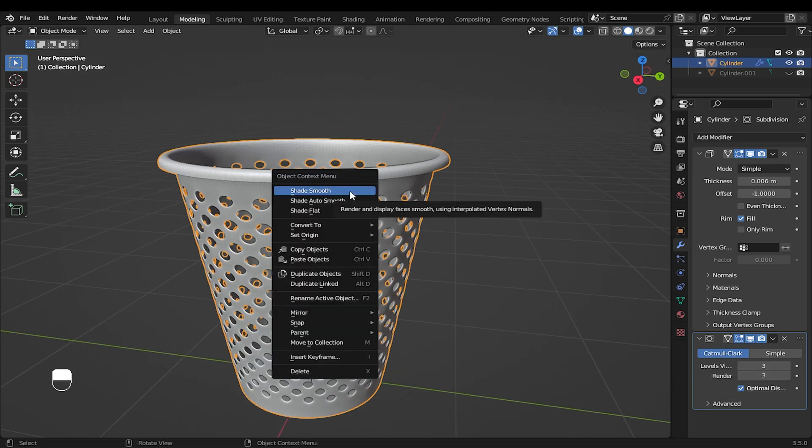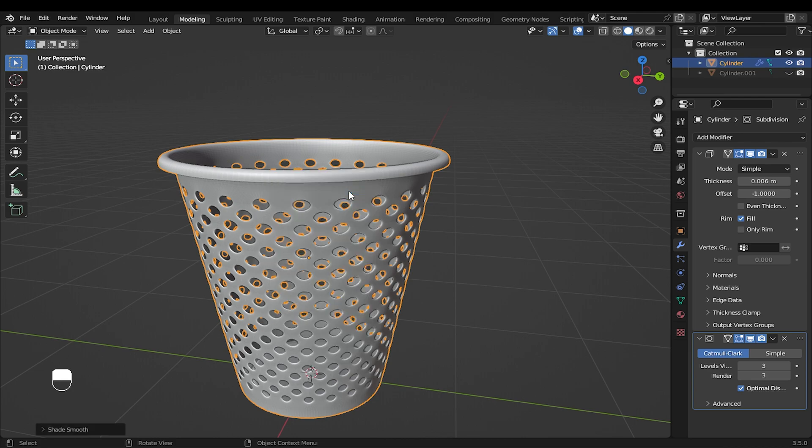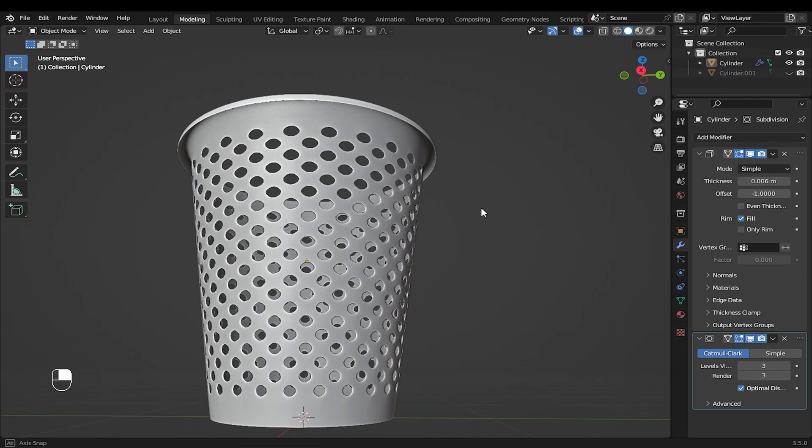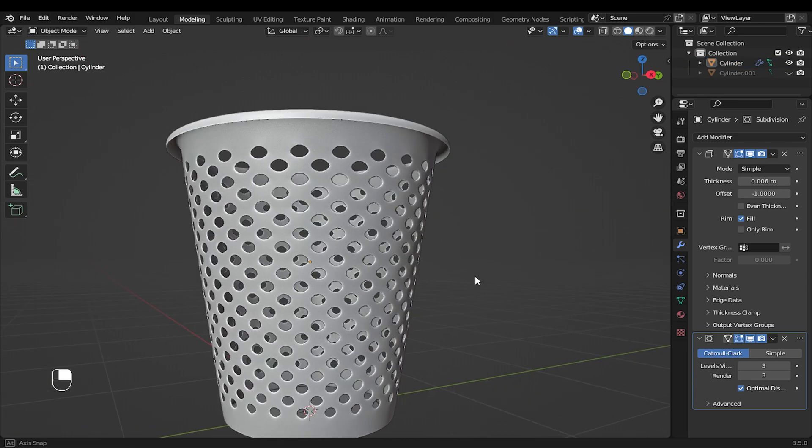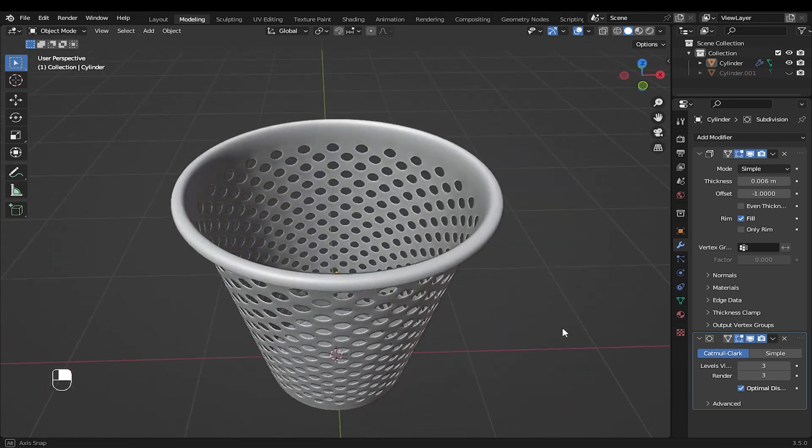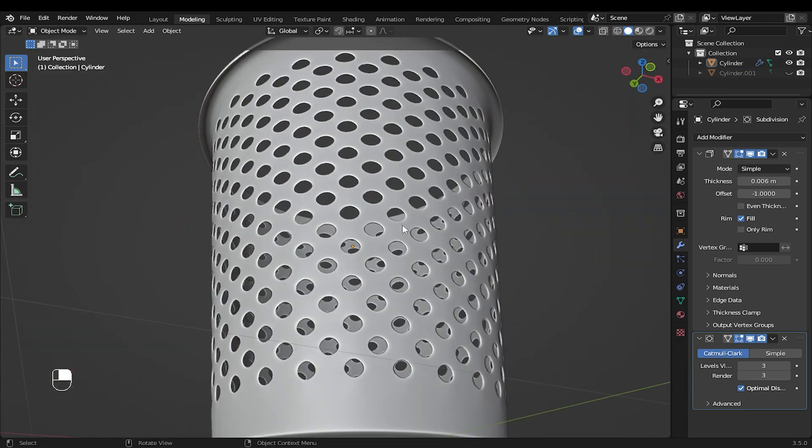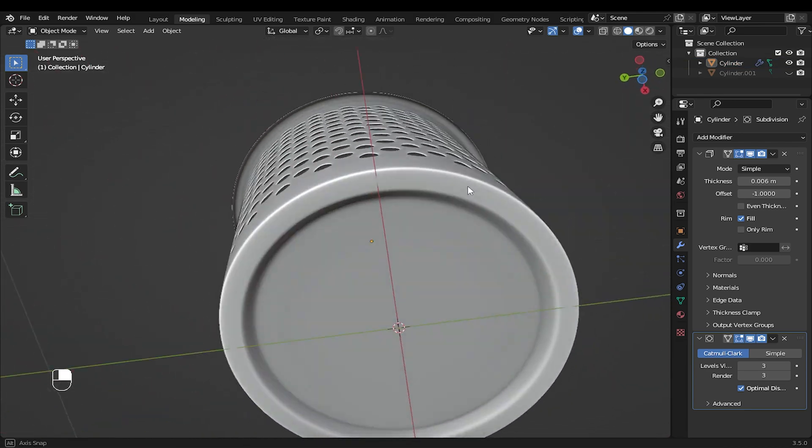Now you can right-click and shade smooth. Now we have finished modeling the dustbin. And it looked pretty nice.